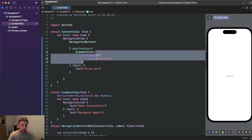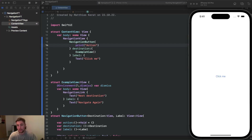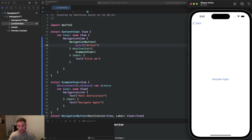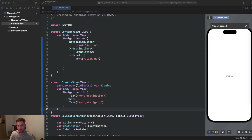We remove the onAppear and set the print action in the action closure. Let's try this out. As you can see our NavigationLink looks the same and is still clickable. When we click it, the initial action works — 'action' gets printed in the console. And the problem with re-triggering on back navigation is also solved — clicking 'navigate again' and going back shows the action really gets performed only once.